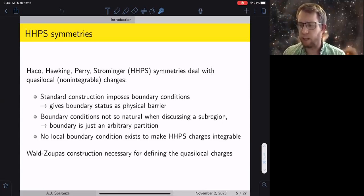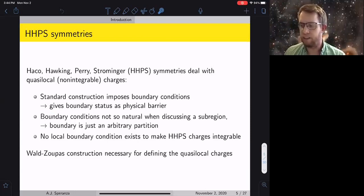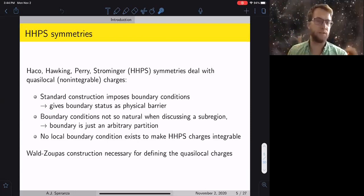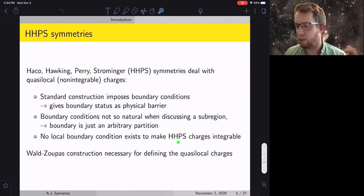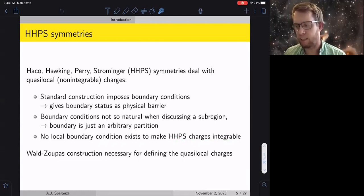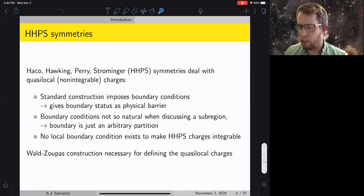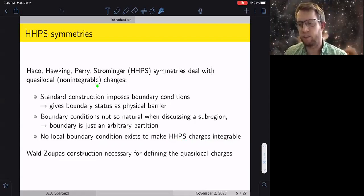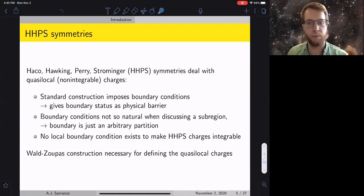Instead you want to construct what I call a quasi-local charge — not necessarily conserved because you can have fluxes going into the black hole or coming out of the white hole. In this HHPS work there wasn't really a local boundary condition ensuring the charges were integral, so they were forced into this quasi-local interpretation. Anytime you're in a setup where charges aren't integrable because you're allowing fluxes, you need to employ the Wald-Zupas construction, which is essentially a way of still talking about these quasi-local charges.